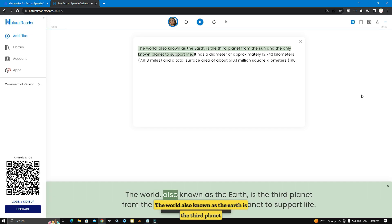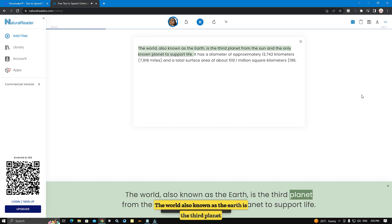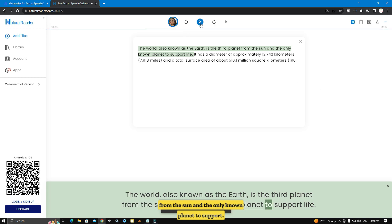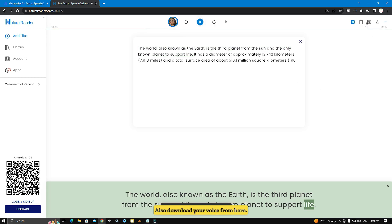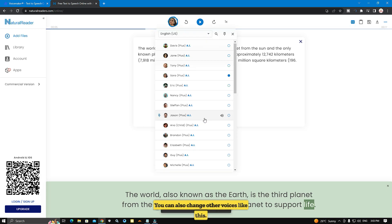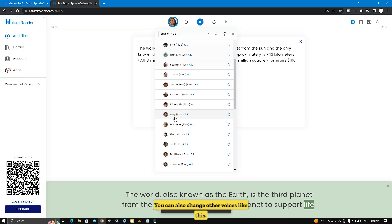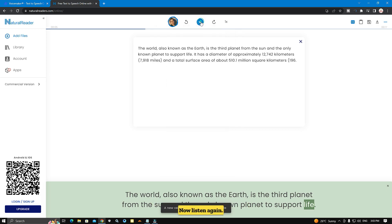The demo plays: 'The world, also known as the earth, is the third planet from the sun and the only known planet to support life.' You can also download your audio from here. You can also change other voices like this and listen again.